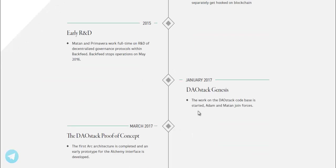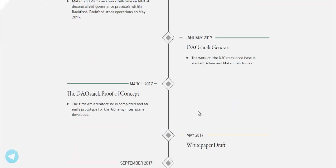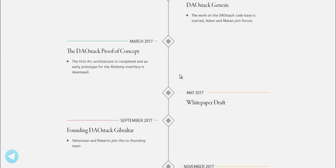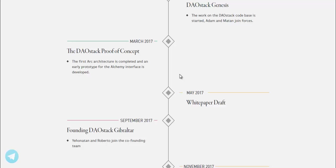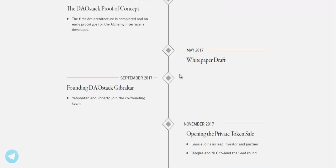January 2017, DAOstack Genesis. The work on the DAOstack code basis started as Adam and Matan join forces. March 2017, the DAOstack proof of concept. The first ARC architecture is completed and an early prototype for the Alchemy interface is developed.